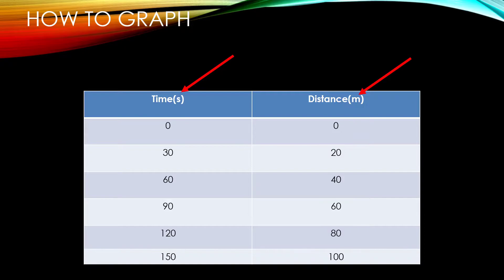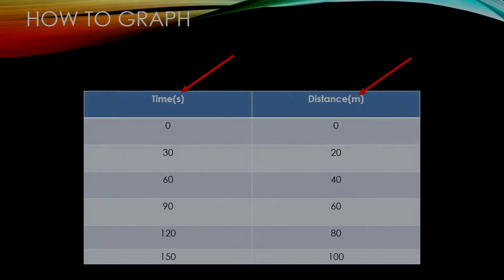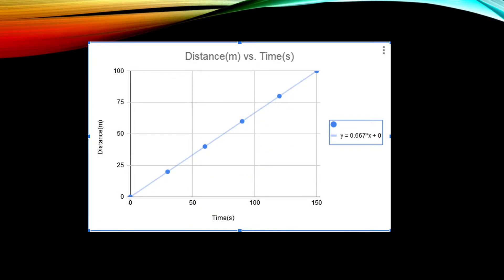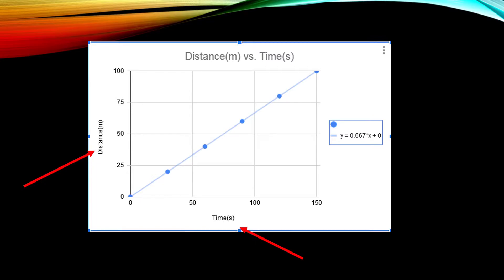What we're going to do is take this data table and transfer it to a graph that looks like this. Notice the graph includes a labeled x-axis and y-axis with both units included. The main title is also labeled with the y-axis title versus the x-axis title, distance versus time. In this graph there is a line of best fit and an equation of the line. Let's get started on how to produce this graph.